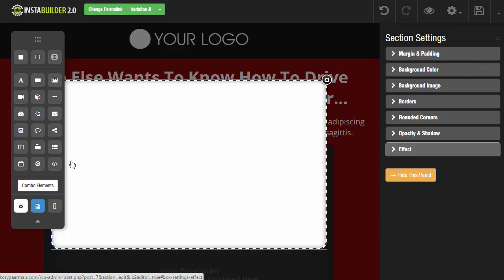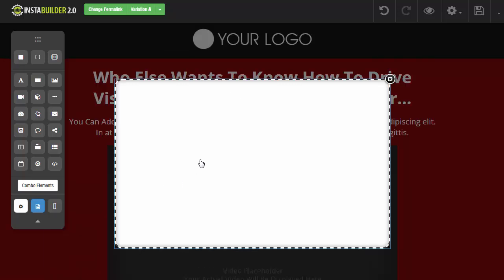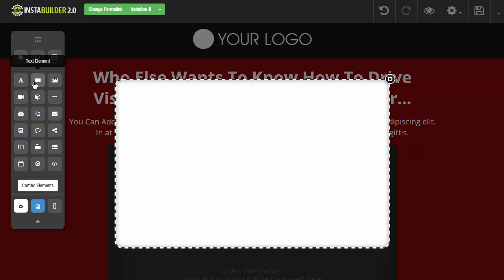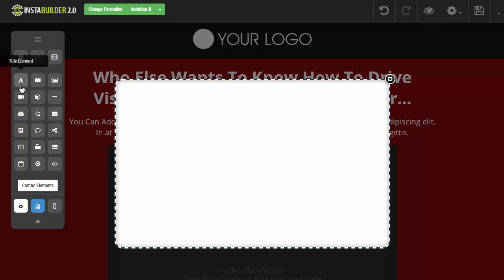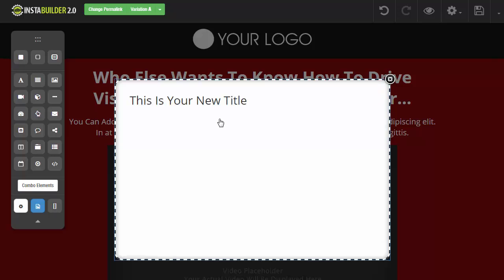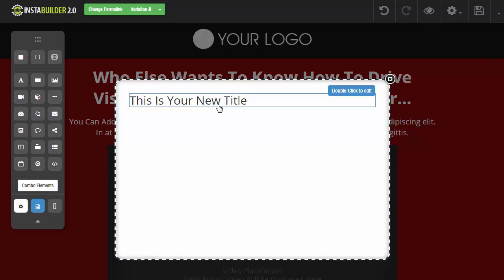Now to actually edit what's inside of the pop-up itself, we have our elements on the left hand side and all we have to do is click and drag and drop whatever element we would like to use and insert into our pop-up. So if I want a title, I just click on the title element, drag it and then drop it in there just like that.